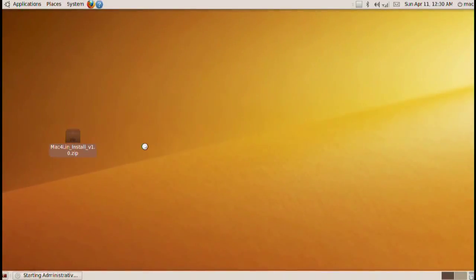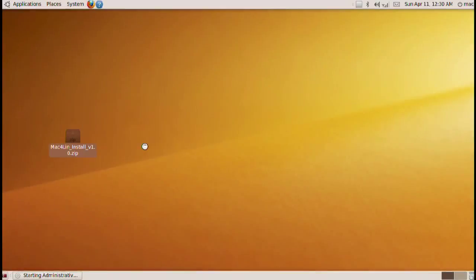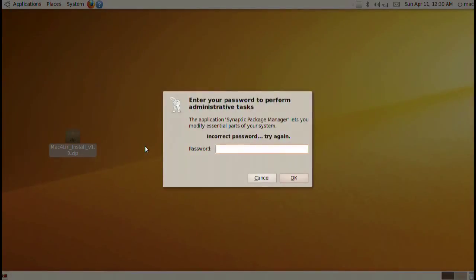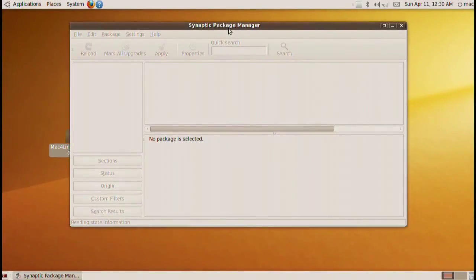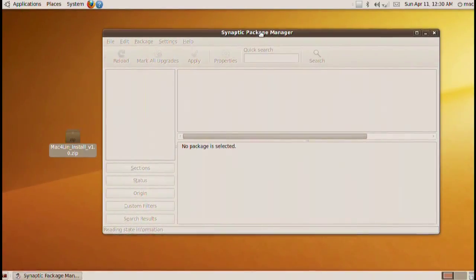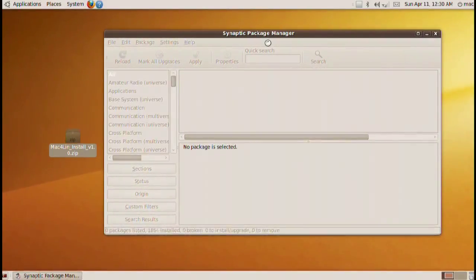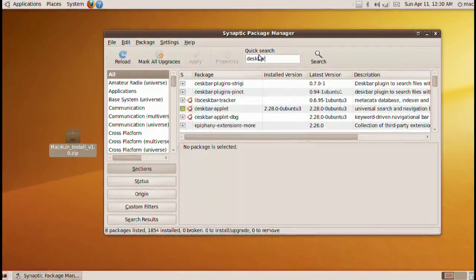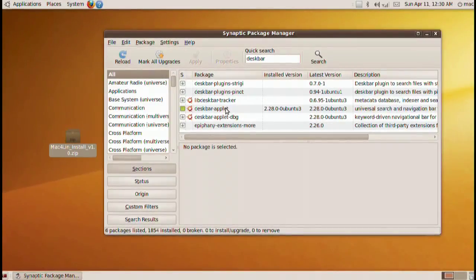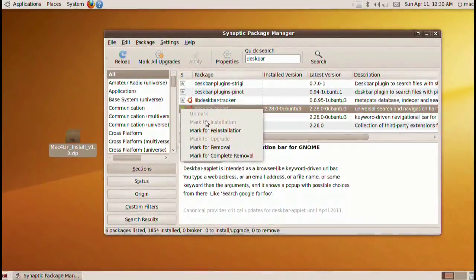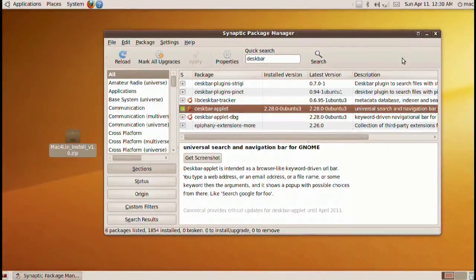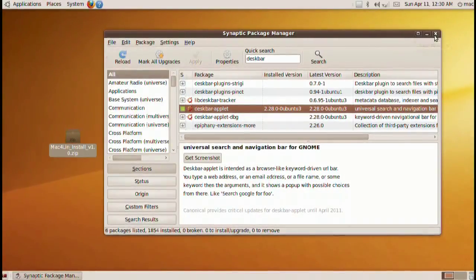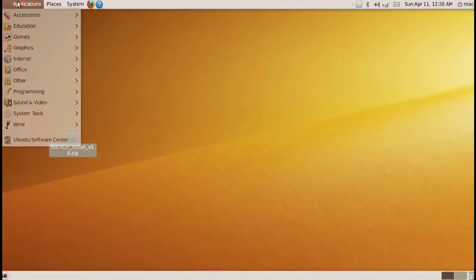After that go ahead and go into your Synaptic Package Manager. Put in your password. Make sure you put in the correct password and your window will come up. Look in the quick search, put in deskbar and download the deskbar applet. Go ahead and click on the square, mark for installation, apply and you're done.